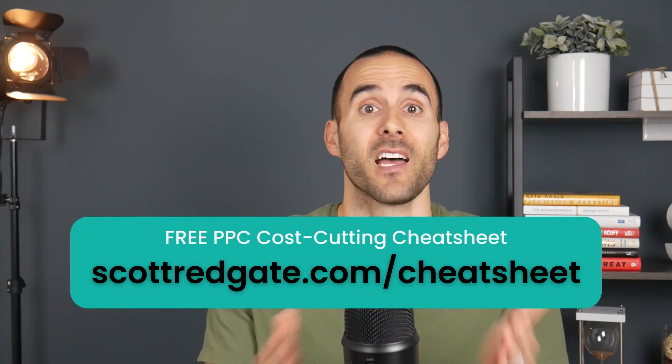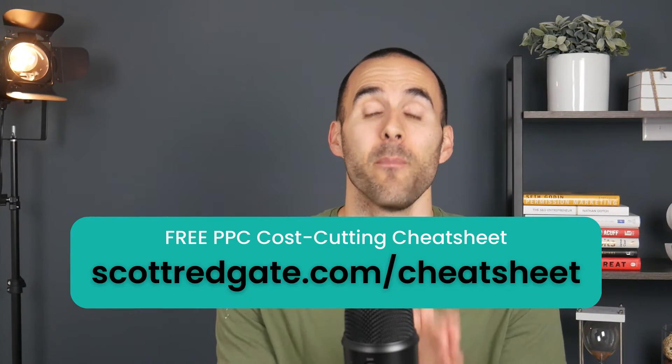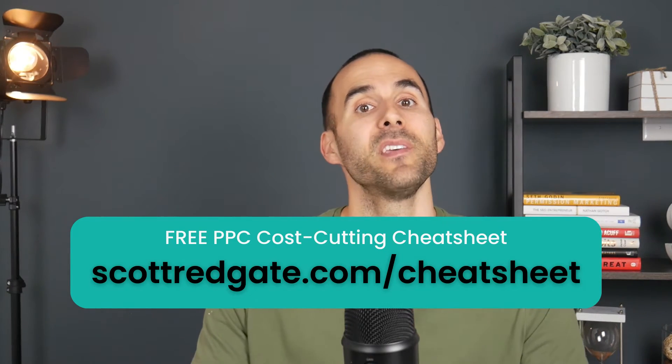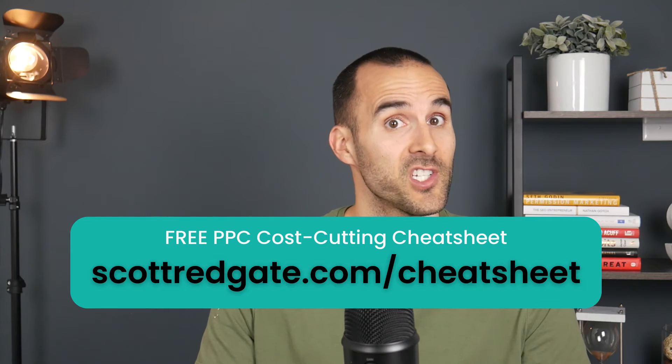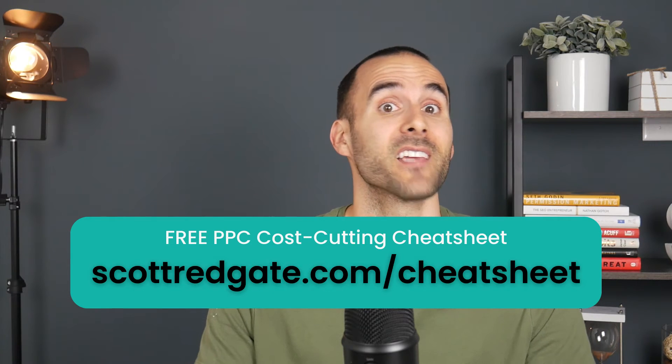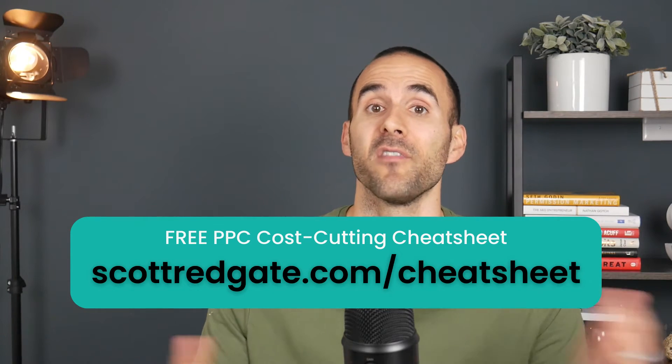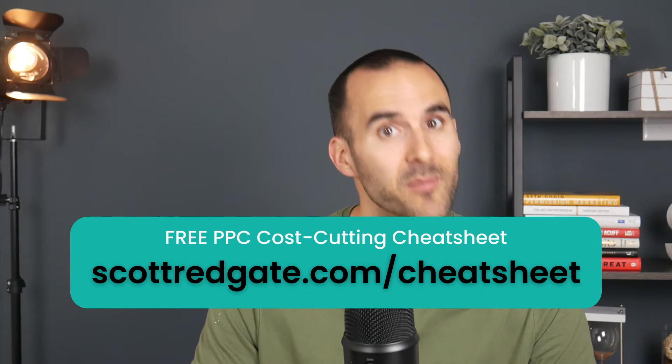One more thing. If you'd like to save thousands of dollars inside of your Google ads account, make sure to grab my free PPC cost cutting cheat sheet. You can get it at scottredgate.com/cheatsheet, and I'll leave a link in the description below.